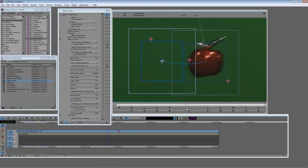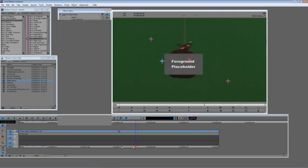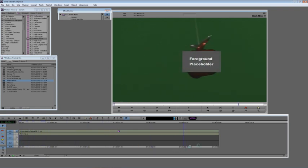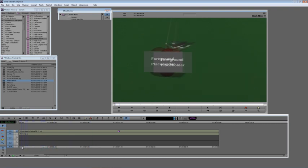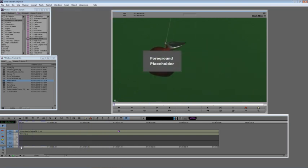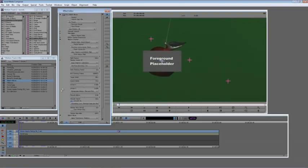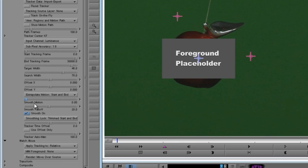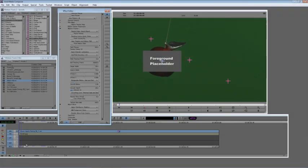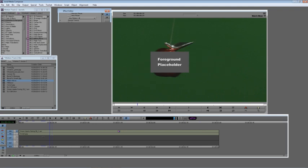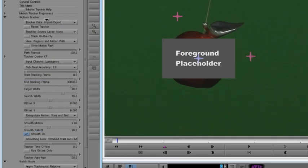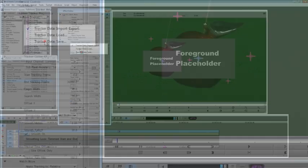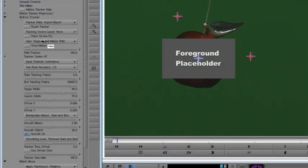This time, I've taken some footage myself. And as I scrub the timeline here, you can see a very nicely tracked text and lens flare effect on this apple. And I'll show you how I did it. So again, I'm going to take off both effects and start from scratch. The first thing I'm going to do is put the text on there. So I'm going to load the match move effect, which is in the distortion category of filters.